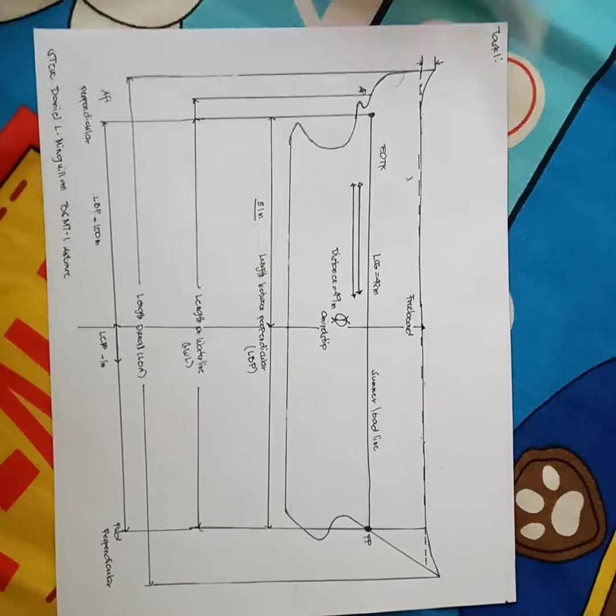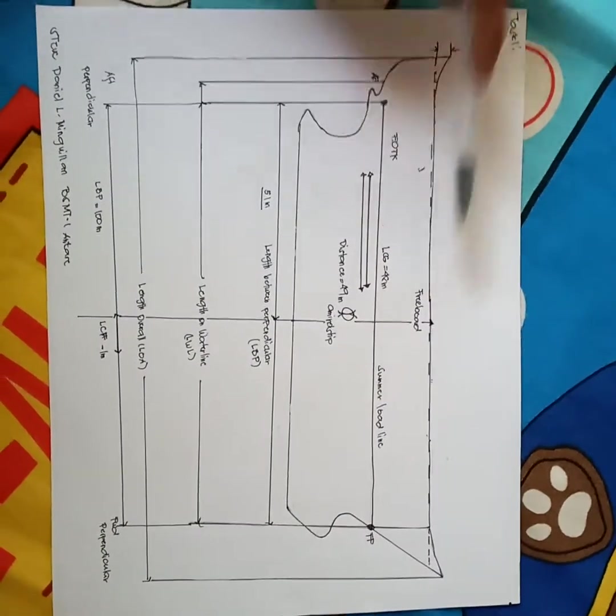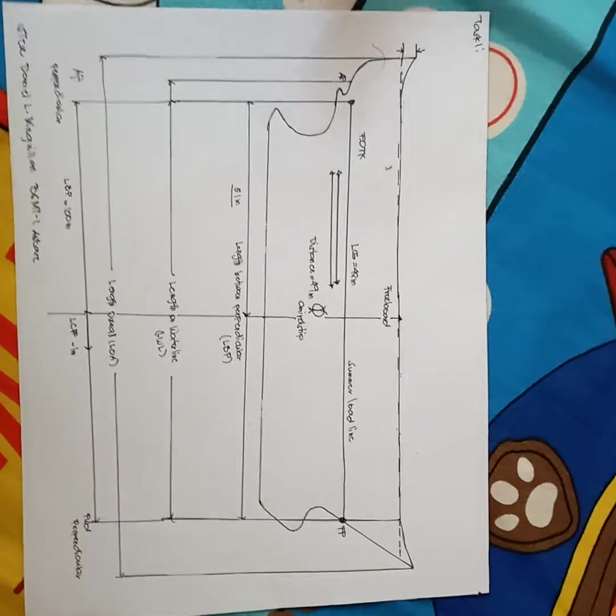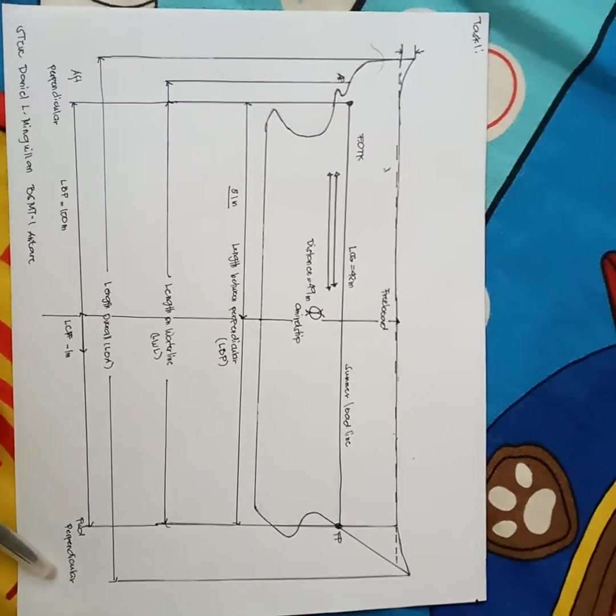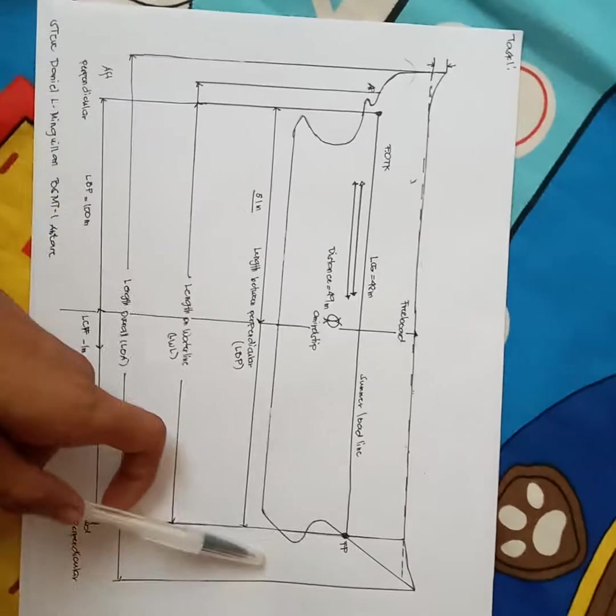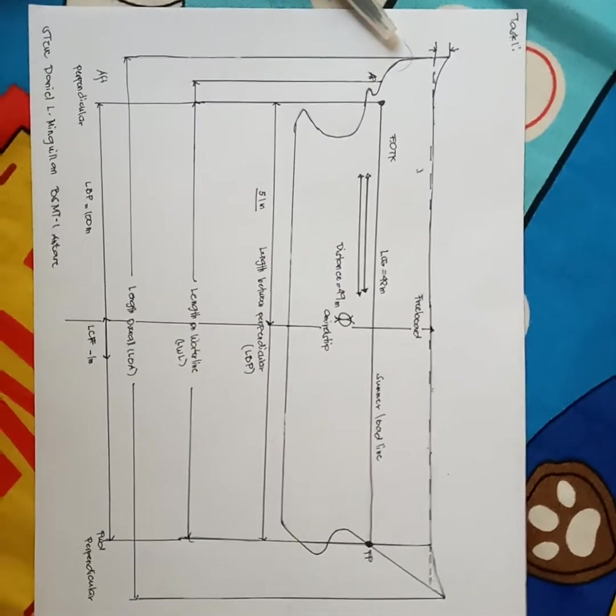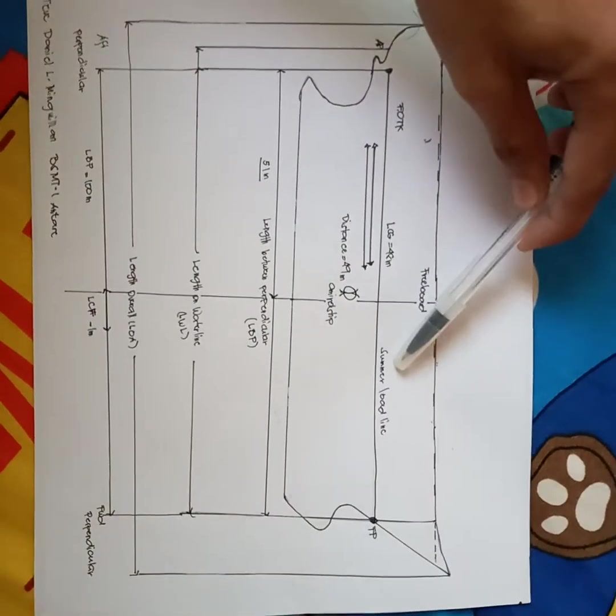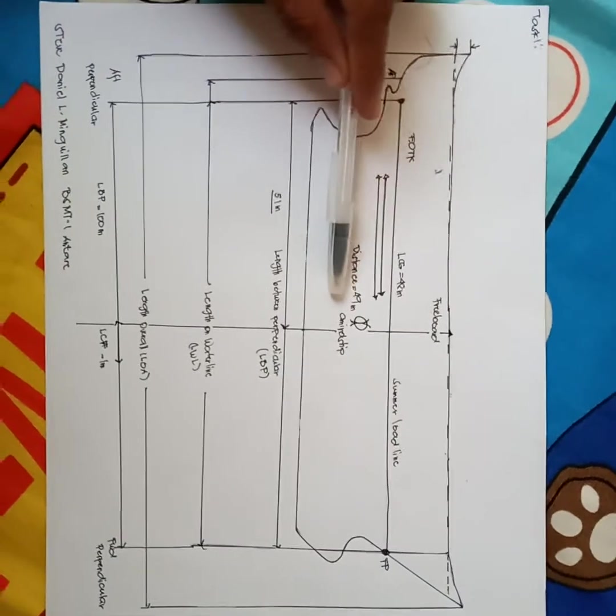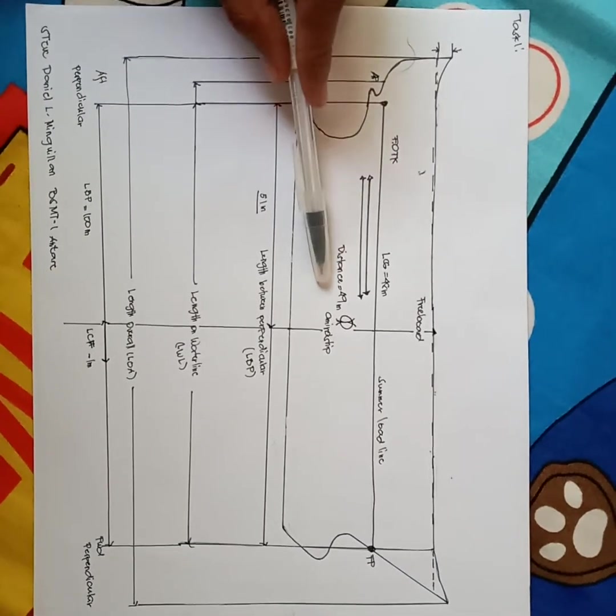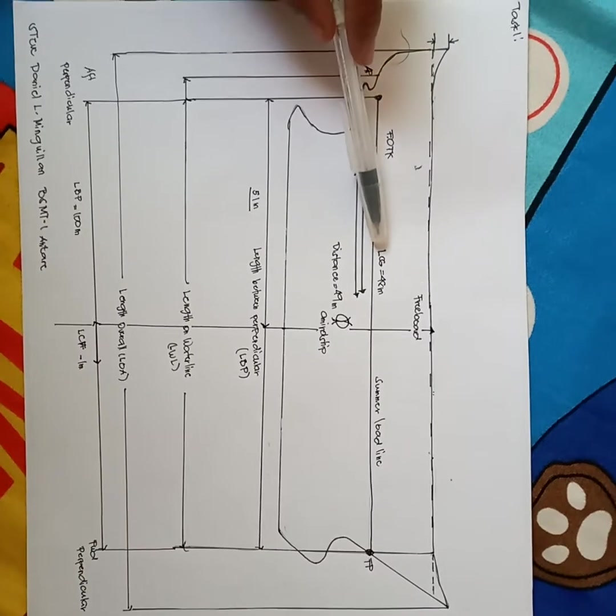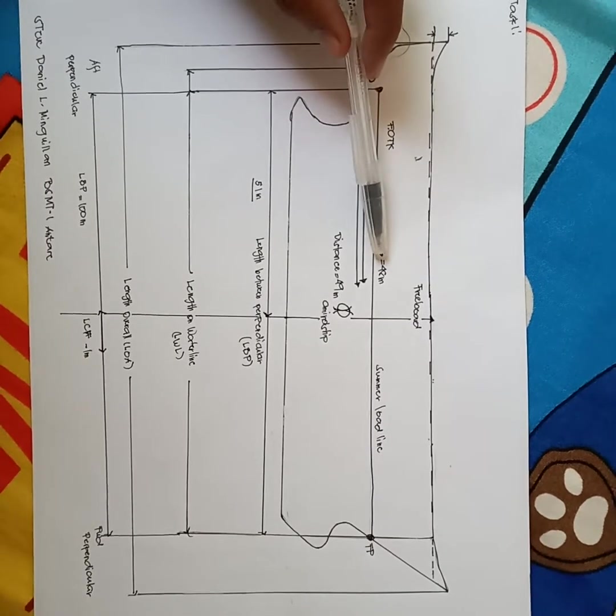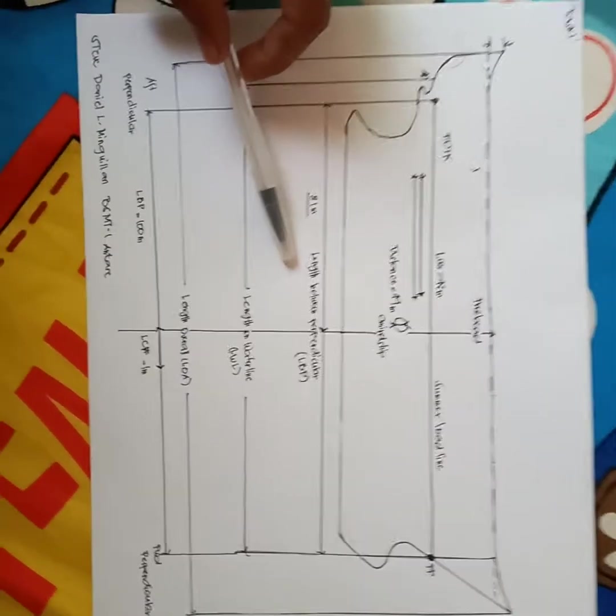In this illustration we have here the freeboard, the F perpendicular, FP and AP. We have also here the summer load line, the amidship, and the distance is 49 meters. The LCG is 48 meters.